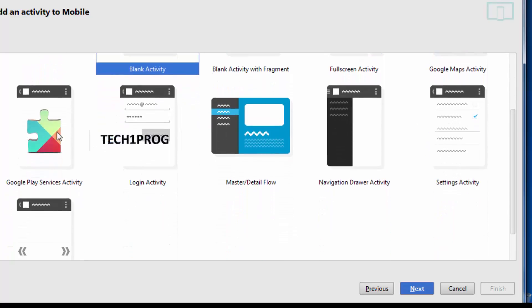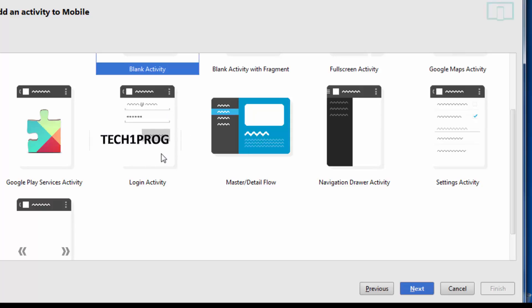And Google Play services activity. I think every Android user will have experience of using this activity. And login activity, most of the chart applications will have this login activity. And master activity.